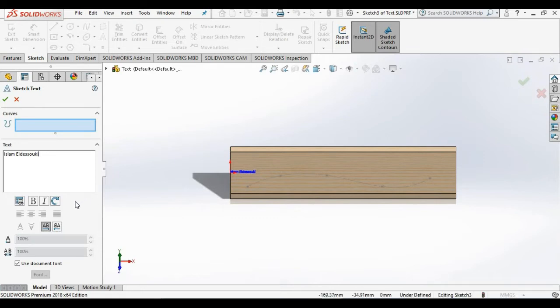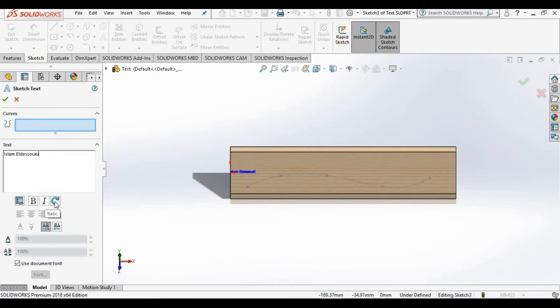Notice these first few buttons here allow us to link the property, bold, face, italicize here, and rotate the text. We also have text justification along with different ways to position the text, but I don't see anything regarding the height of the text.